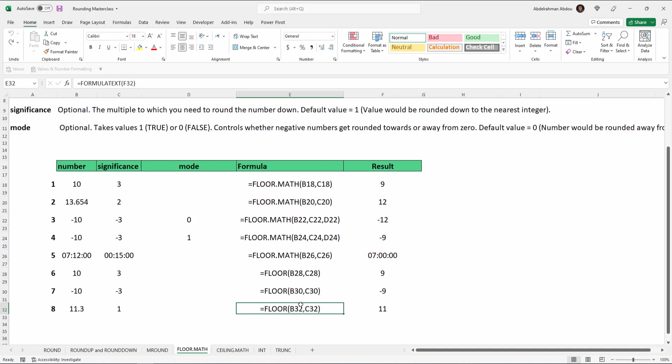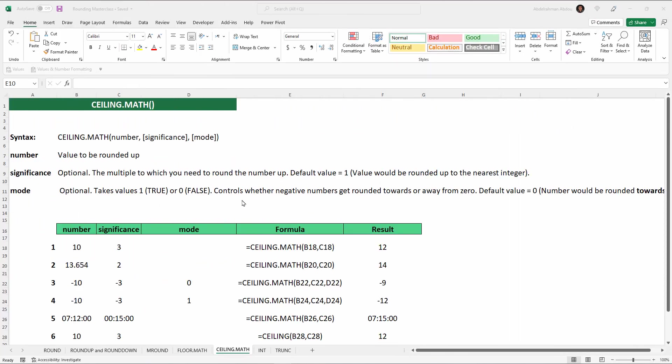After the introduction of FLOOR.MATH, it's recommended that you use FLOOR.MATH and not the FLOOR function, because the FLOOR function has become a legacy function only available in newer Excel versions for compatibility with older versions. We've explained that FLOOR.MATH rounds a number down to the nearest multiple of another number.